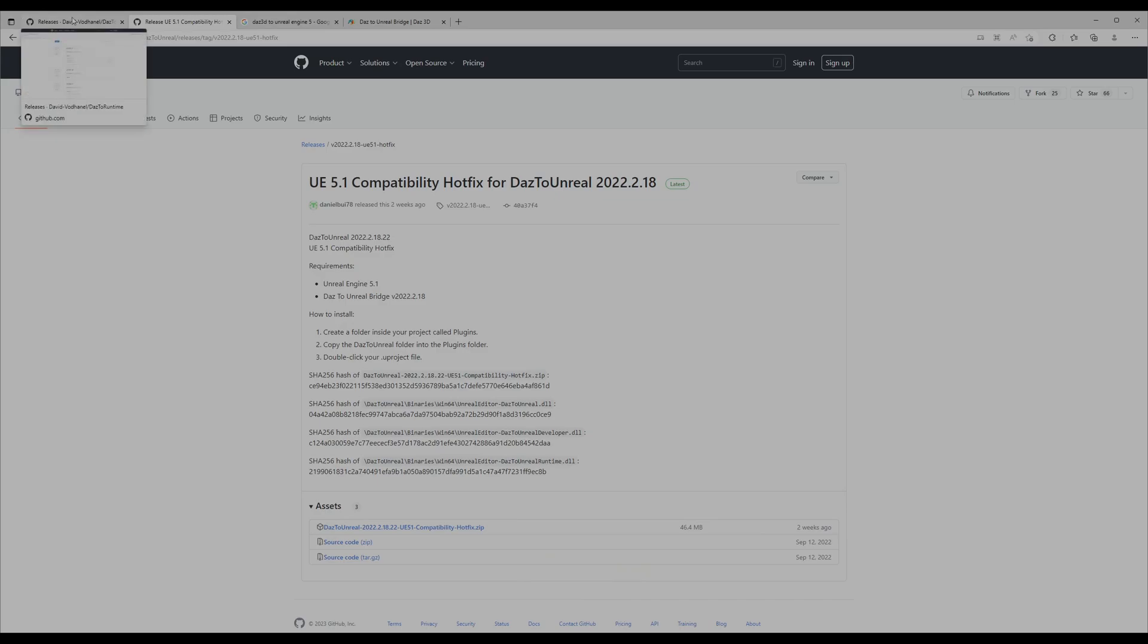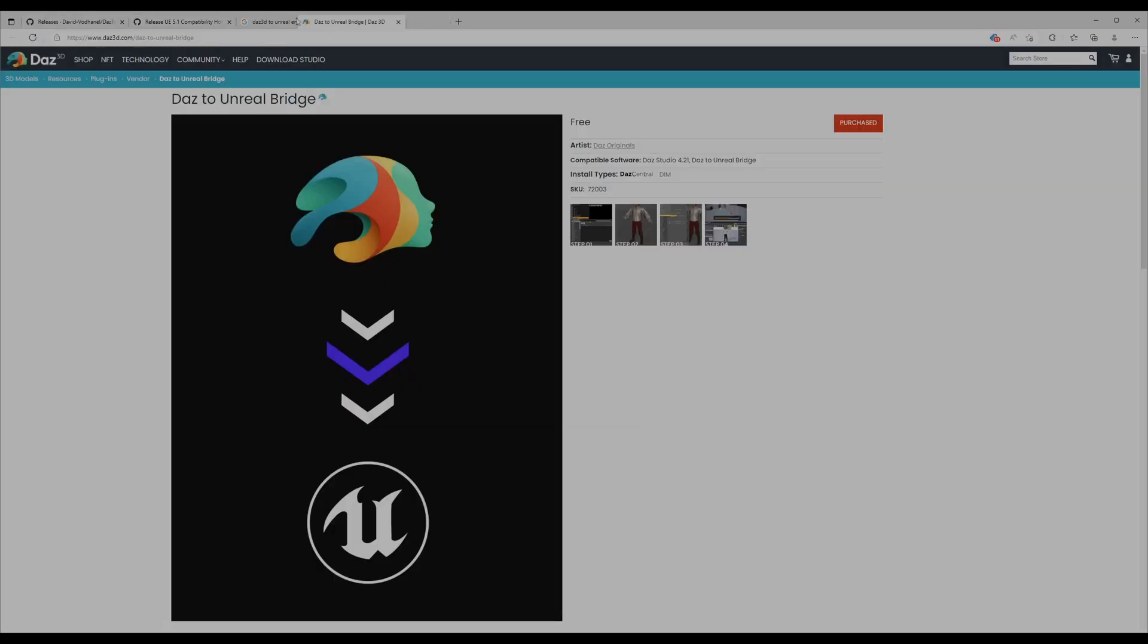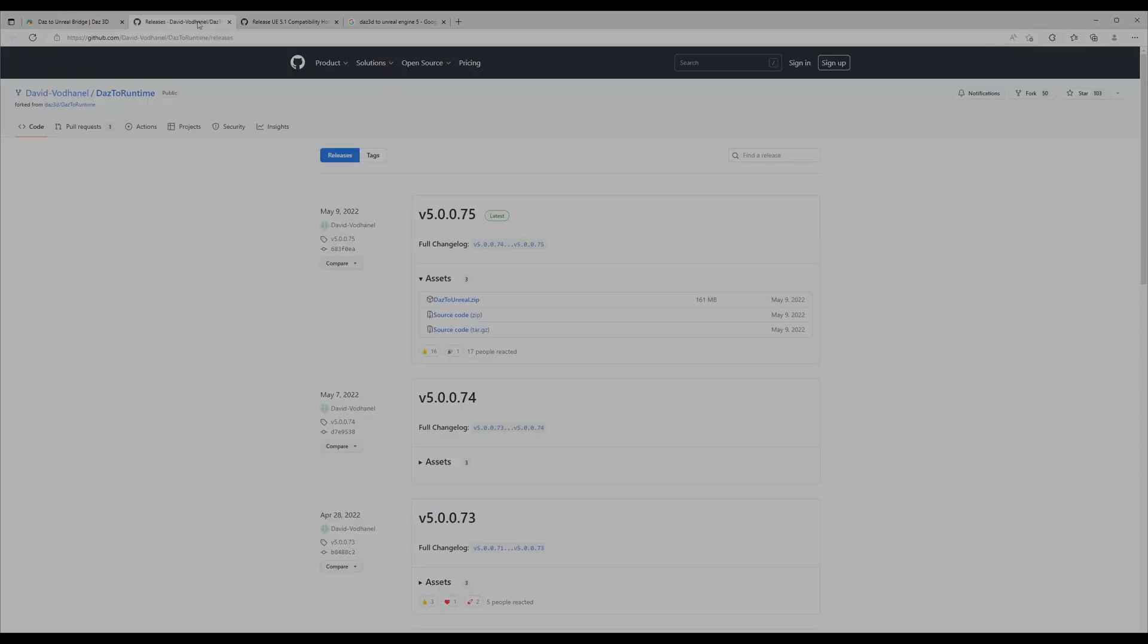That's the first step. For any reason the plugin didn't work—because many people suggested that the one from the bridge, from the marketplace, didn't work—you can download it from GitHub.